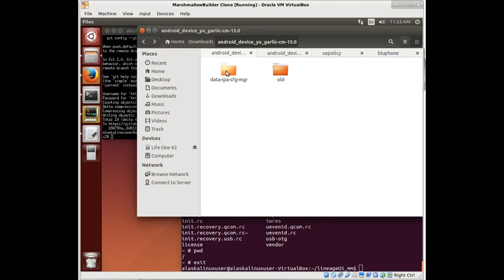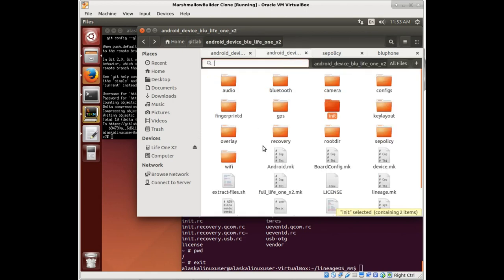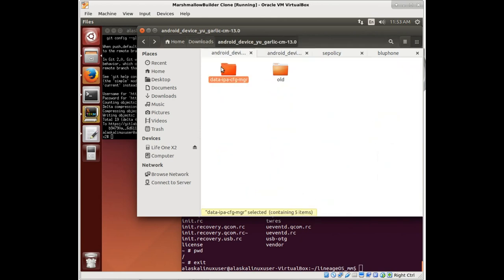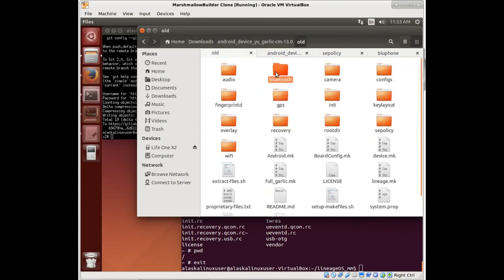So, data IPA config, that's the only folder we have left. So we'll just copy it over and see what we're going to do with it.